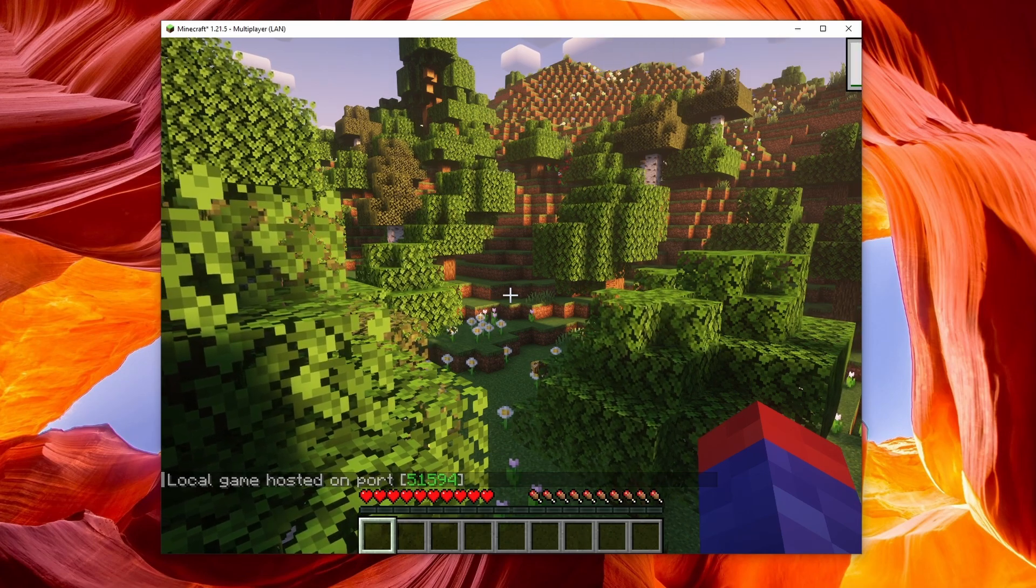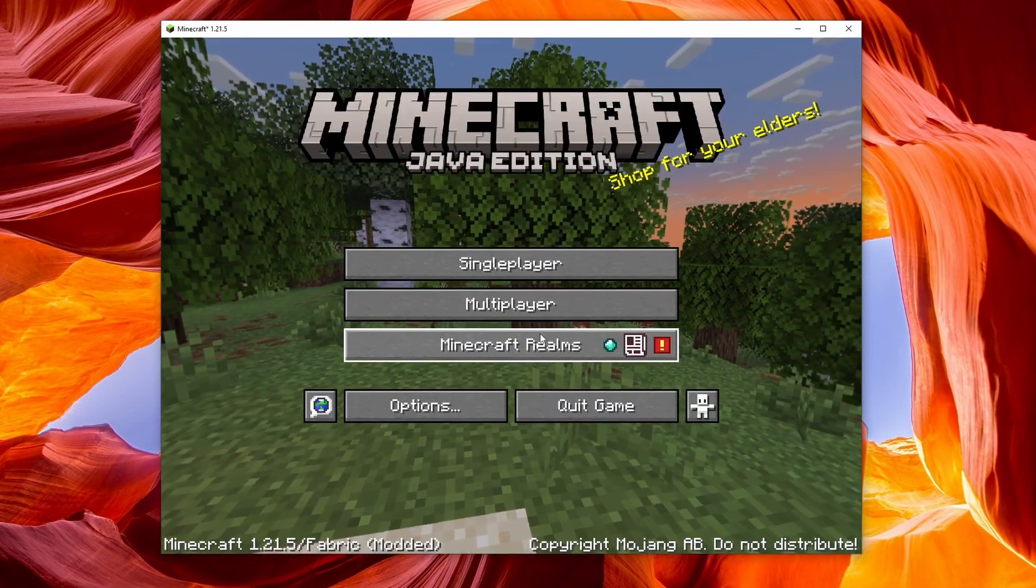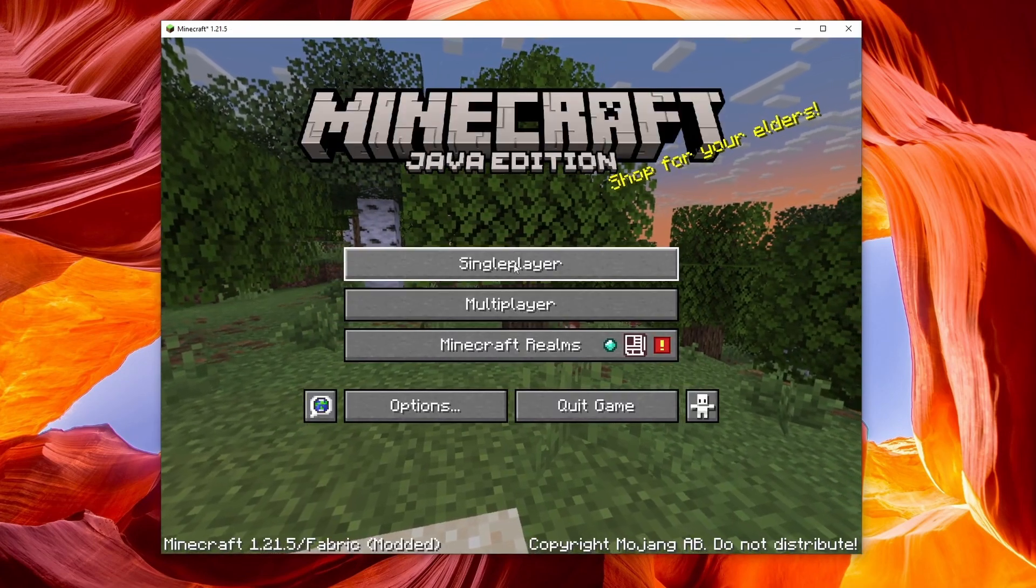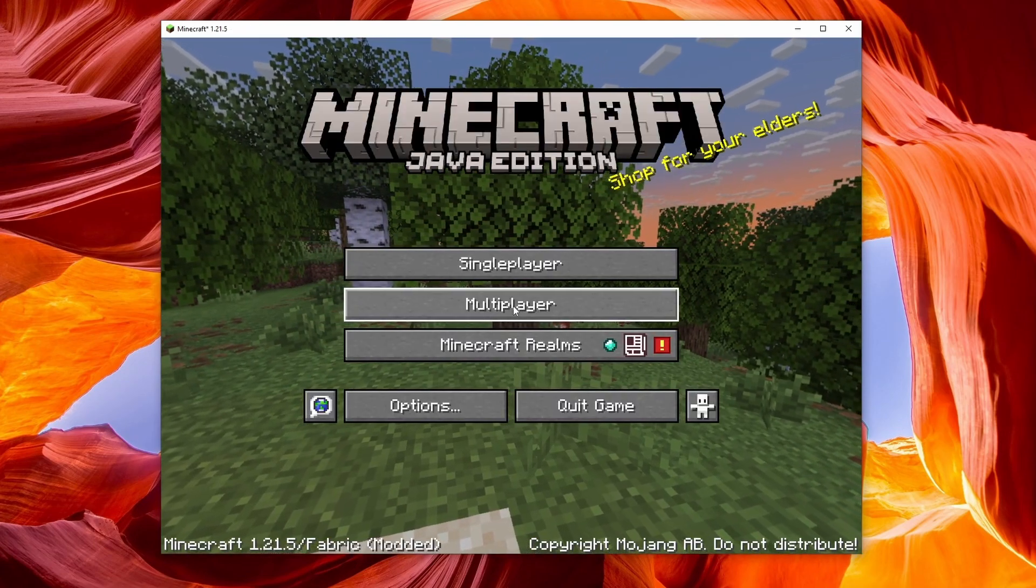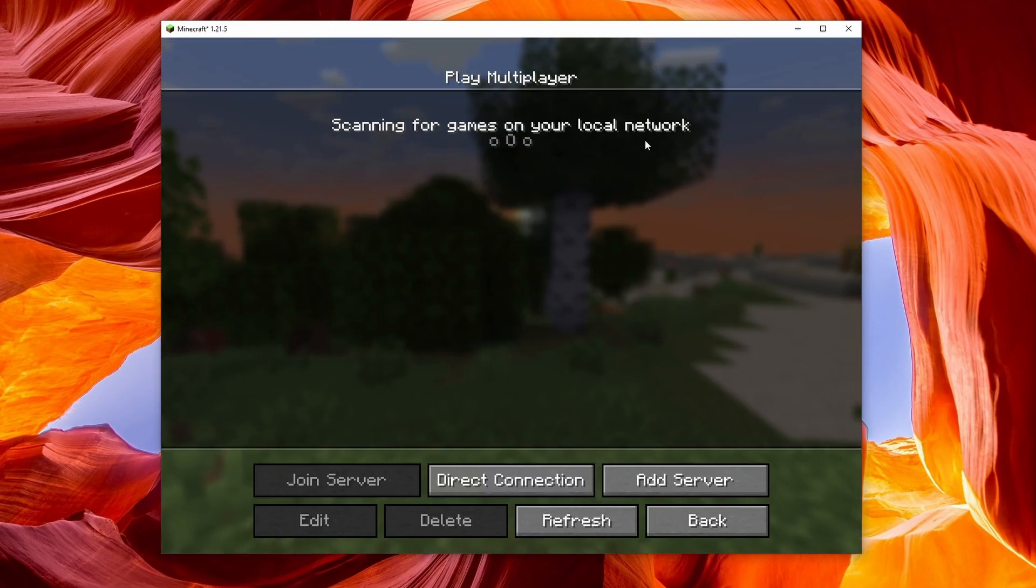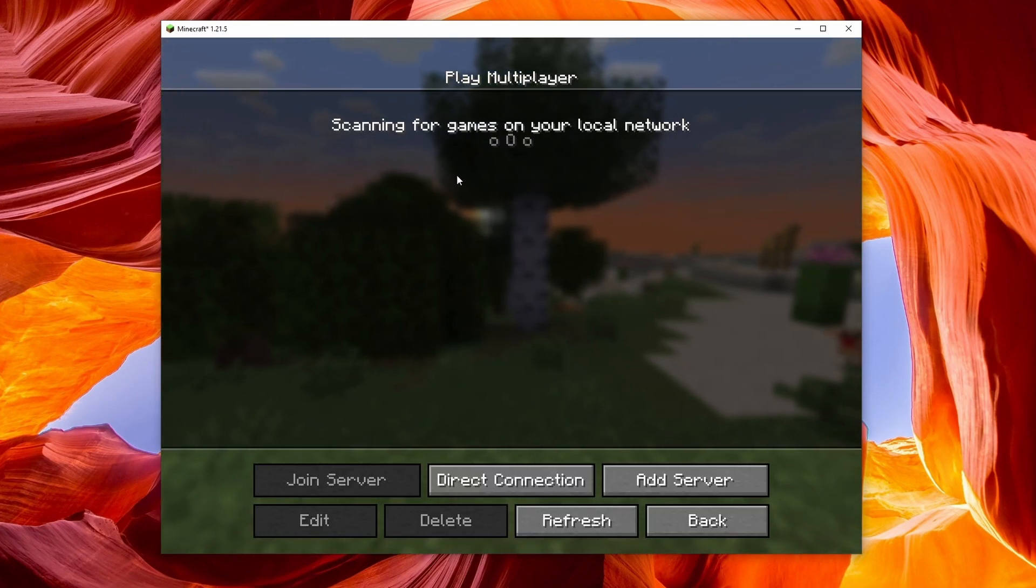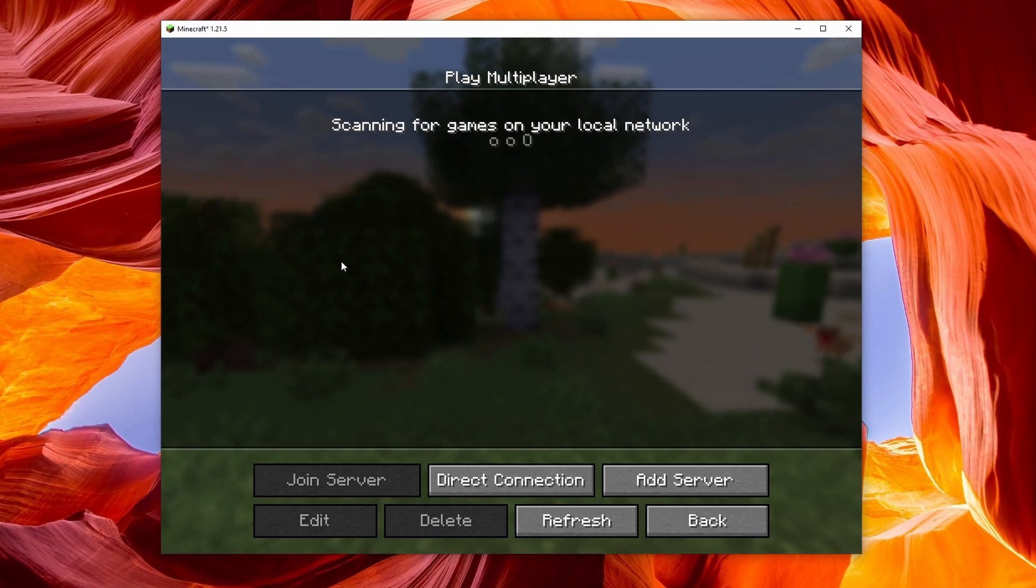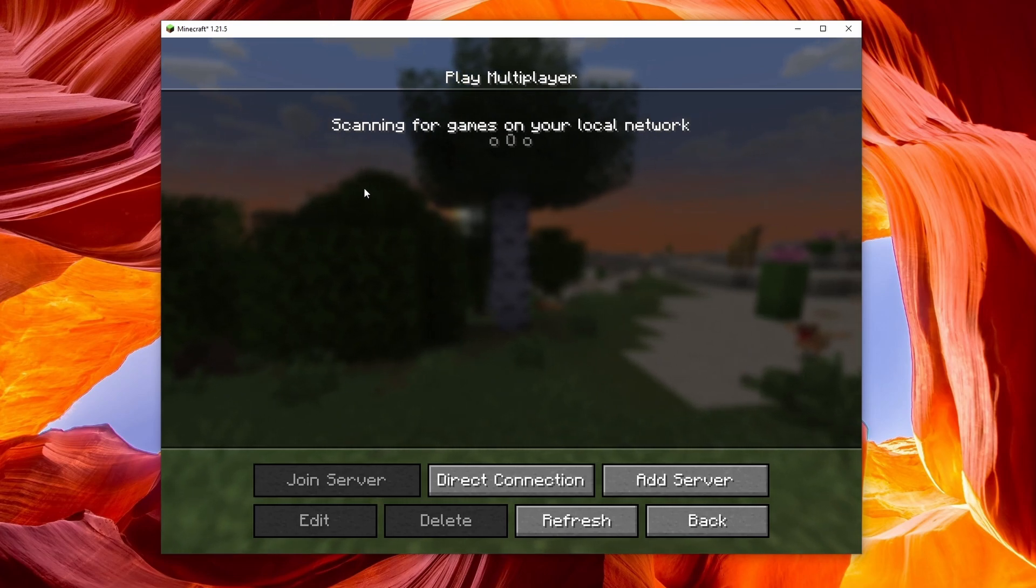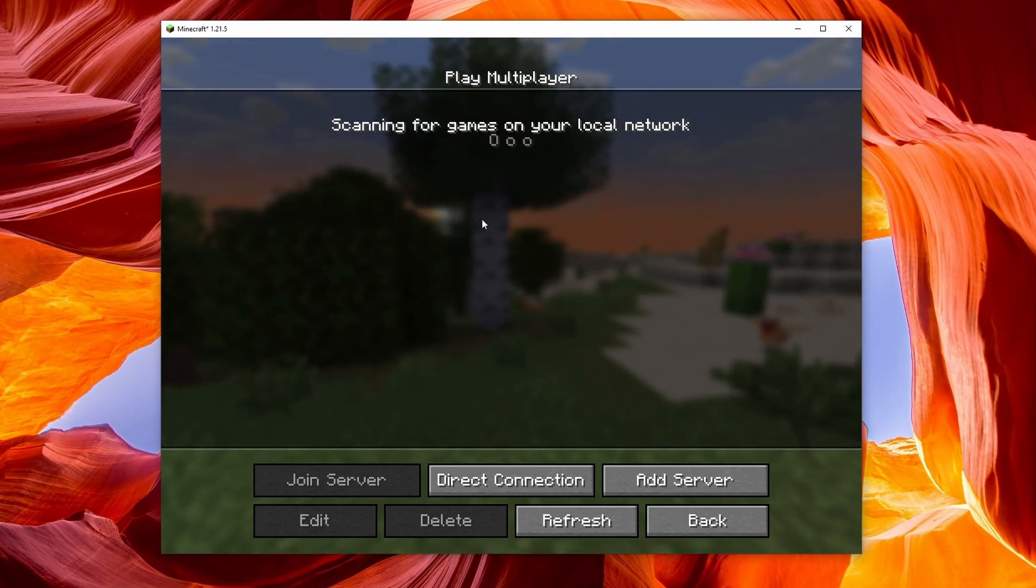Now go back to your friend's computer. On your friend's computer, open up Minecraft and click multiplayer. Here you're going to see that game pop up and it's going to say LAN world or whatever you named it. That world will pop up here and that's where your friend can join.